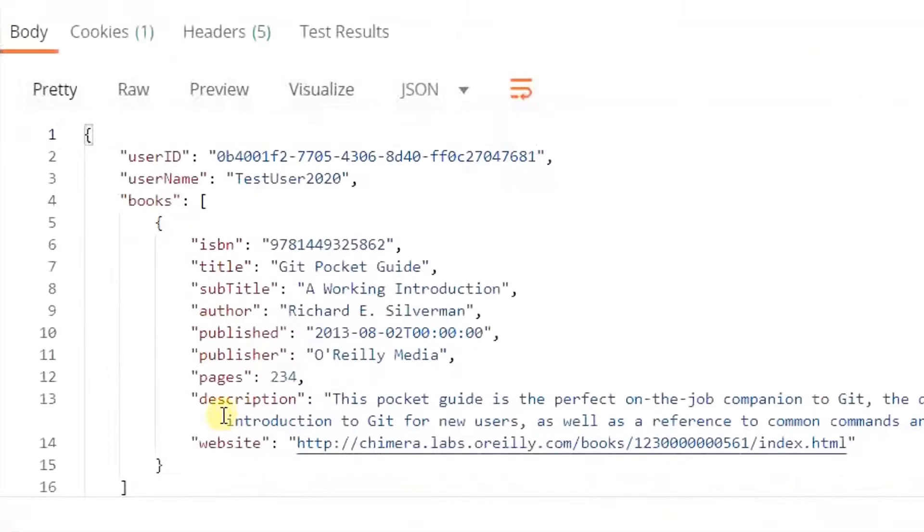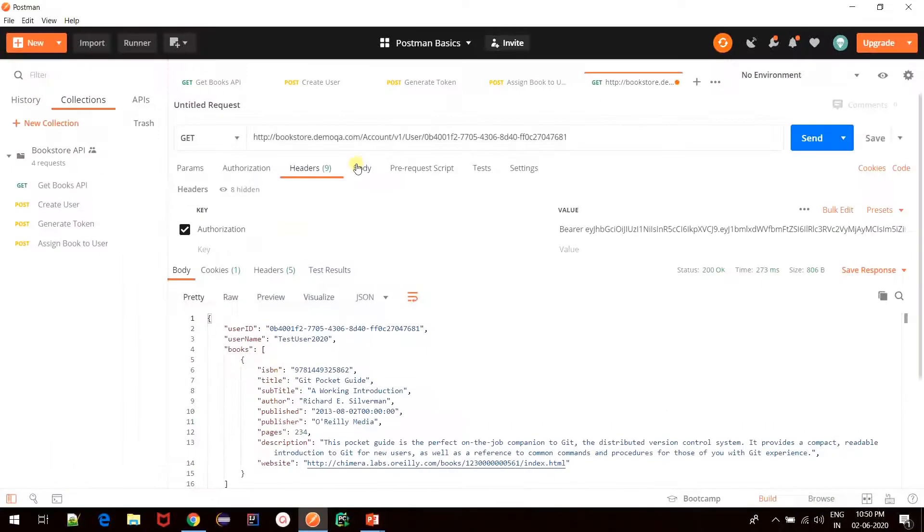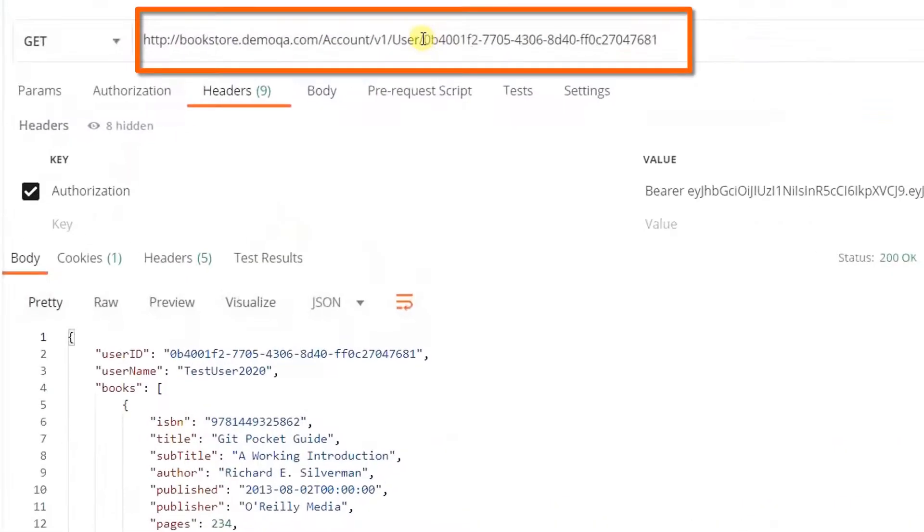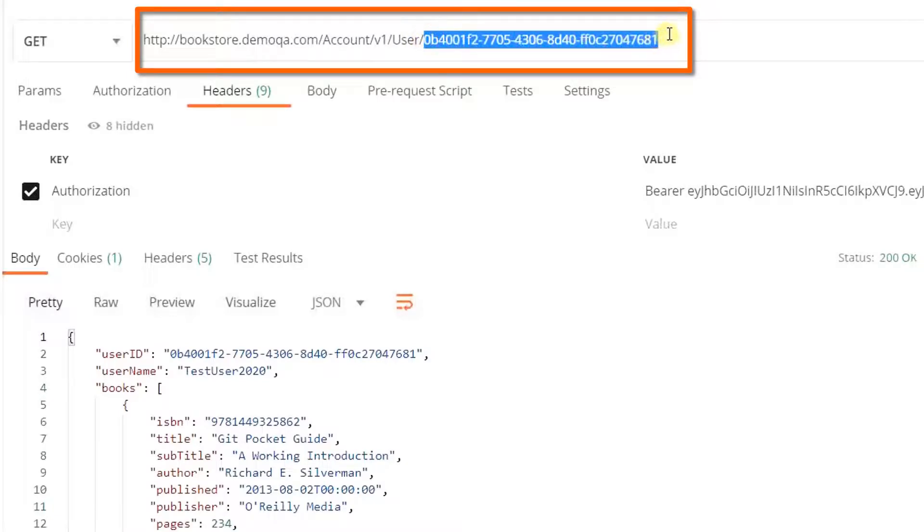We see that we receive the details for this particular user. So this was one way of specifying the path parameter in Postman, that is directly specifying it in the URL bar.